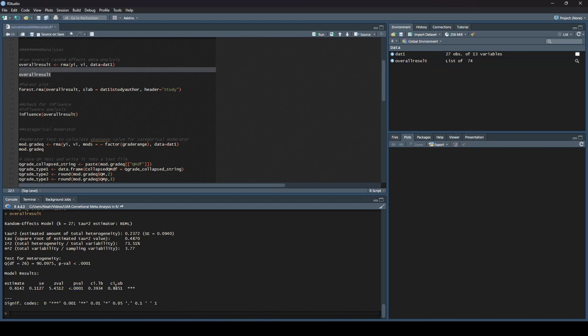This is all data that we would actually want to report if we were reporting this in a manuscript. We would say our overall meta-analysis of 27 effect sizes produced a result of G equals 0.61 with a P value of less than 0.0001, and the 95% confidence interval for this was 0.39 to 0.83. We got our overall effect size here, but now we need to talk about heterogeneity. The first thing that we tend to look at is the test for heterogeneity, which is the Q test.